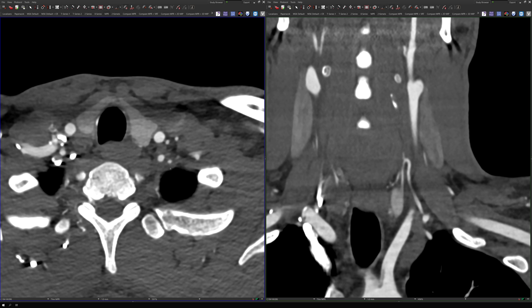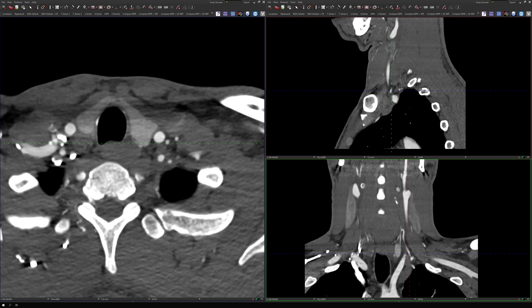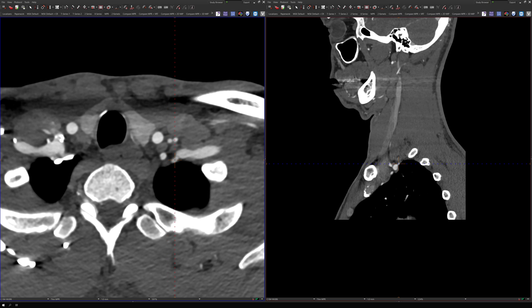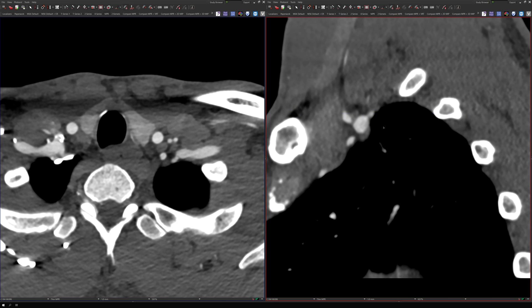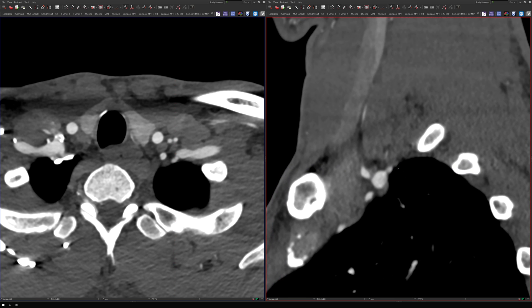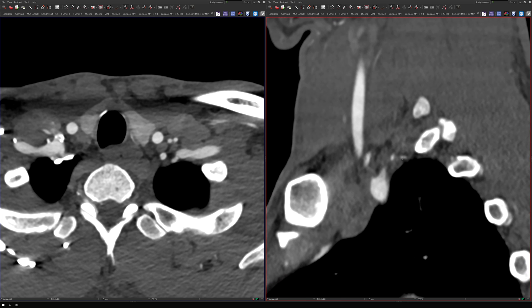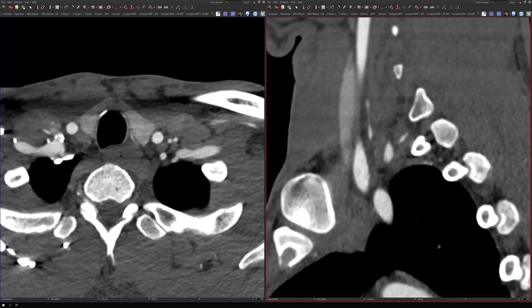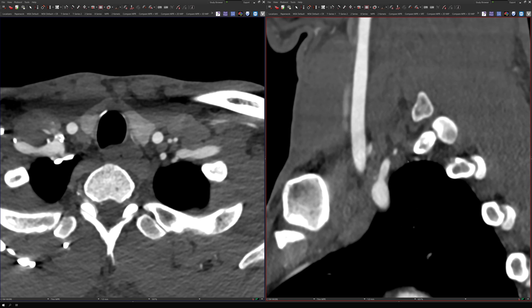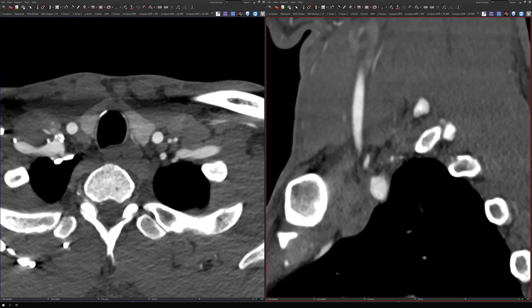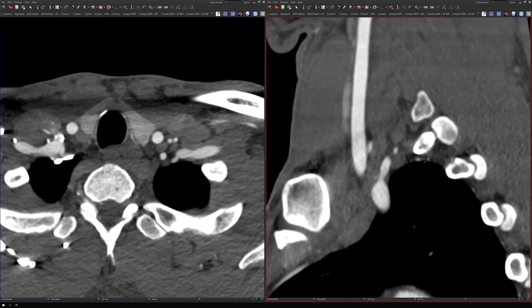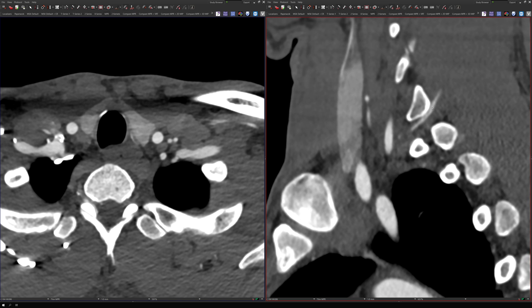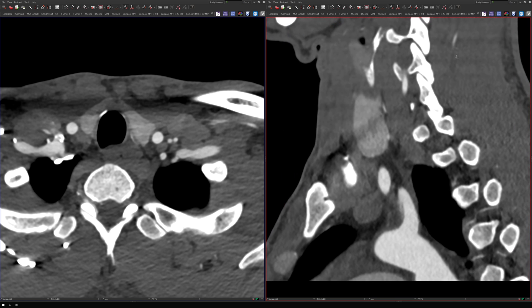The costocervical trunk is best seen on the sagittal images. Here it is, and if I triangulate that, there it is. Following it, we can see it branches into two arteries: the supreme intercostal, which goes below the first rib and supplies the intercostal blood supply to the first and second ribs; and the superior branch, the deep cervical artery, which goes above the first rib behind the spine.